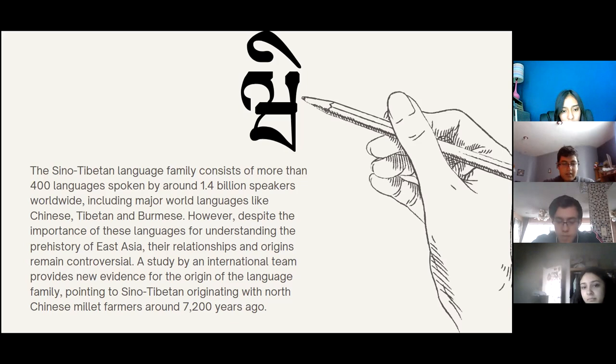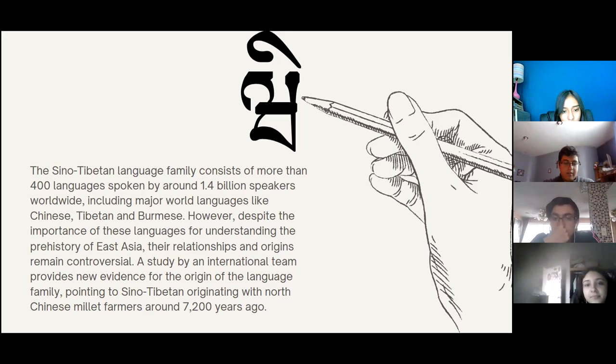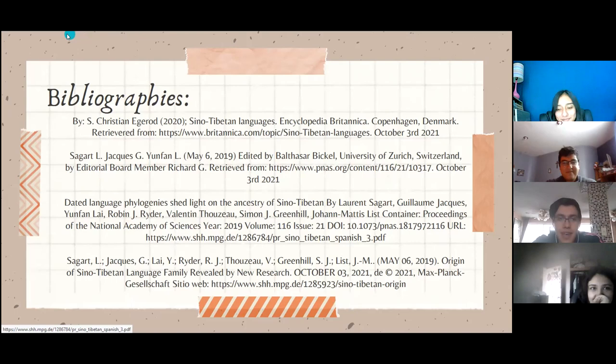Based on a phylogenetics study of 15 ancient and modern Sino-Tibetan languages, scholars conclude that the Sino-Tibetan languages originated among millet farmers located in north China around 7,200 years ago. This is all for our part — I hope you enjoyed it, and thank you for watching.